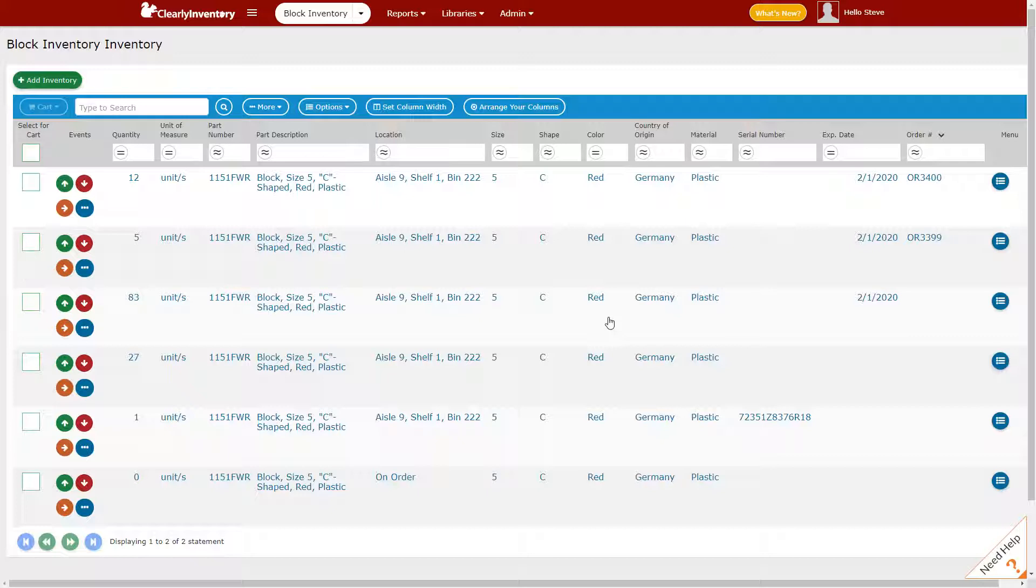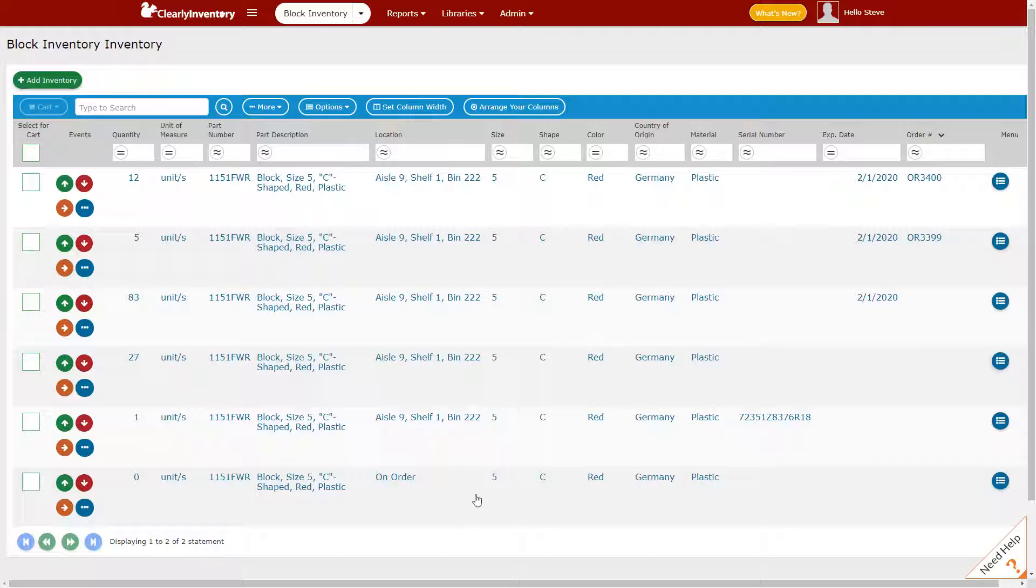For right now, I just want to get the point across of how you can apply this type of information to units in inventory and how these things present themselves in the main interface. Thanks for watching.